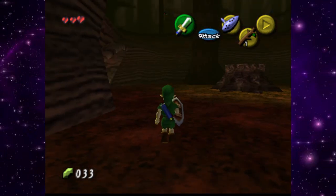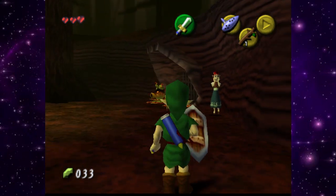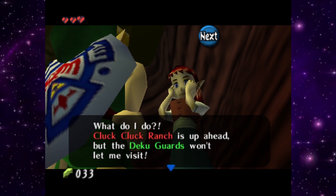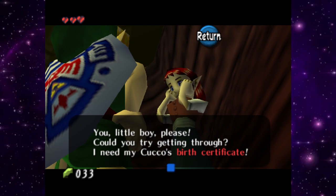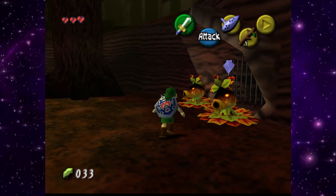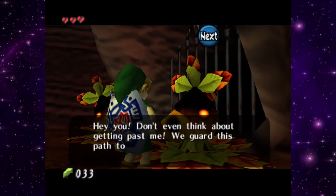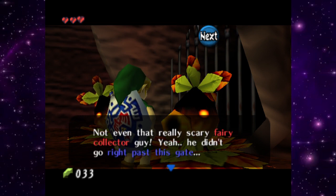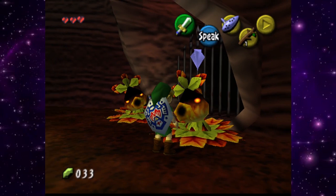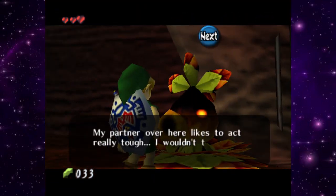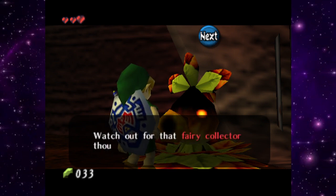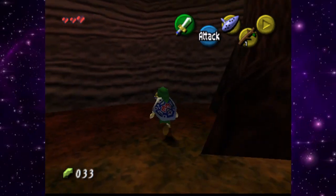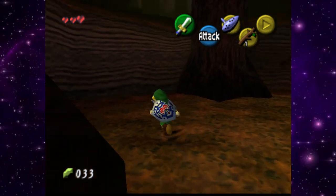We spot what appears to be the title screen image in the area. Anju is here and asks us to try getting through the Deku guards — she needs her cuckoo's birth certificate. Talking to the guards: one says nobody gets past, not even the scary fairy collector guy. The other guard is more laid back and warns us to watch out for the fairy collector — sounds like our main antagonist.